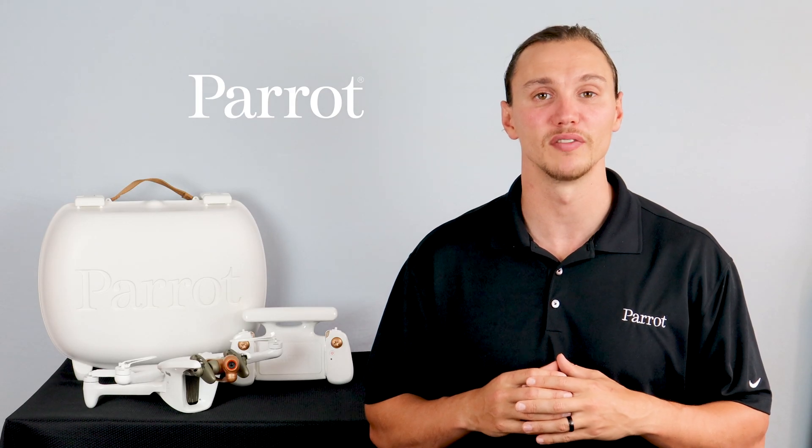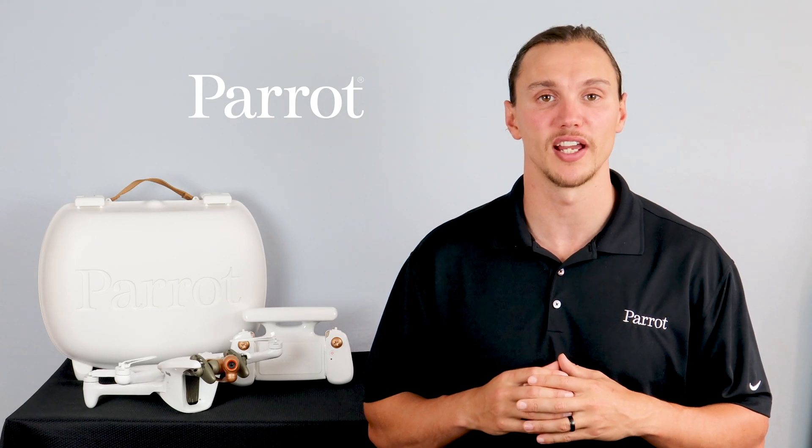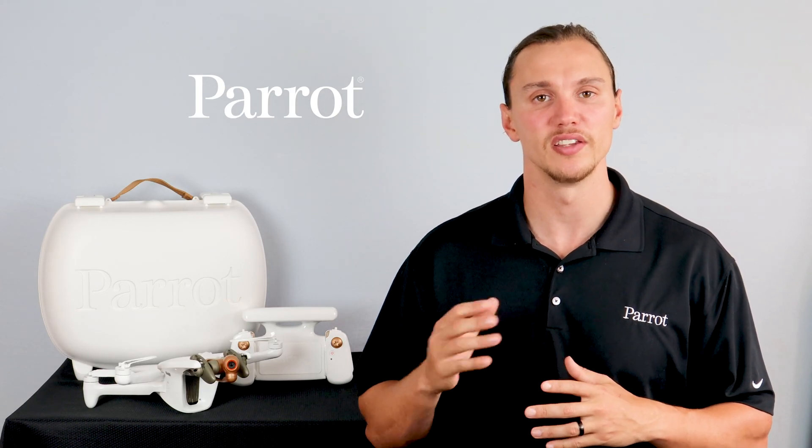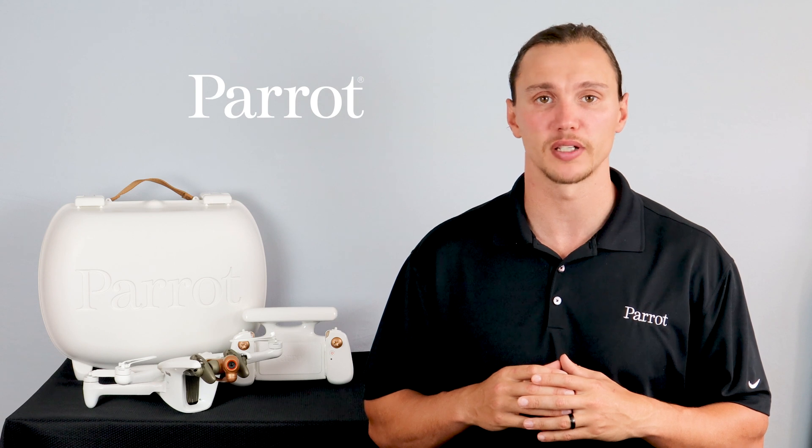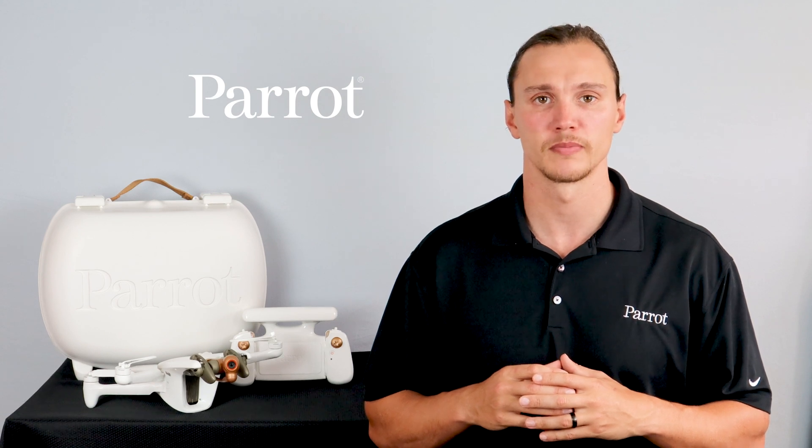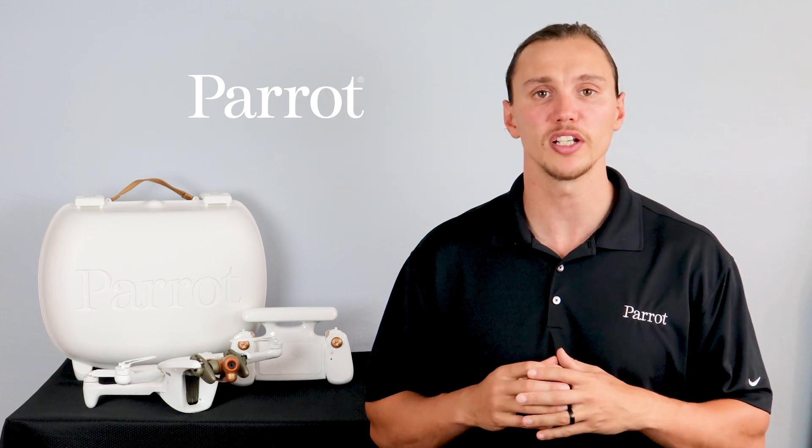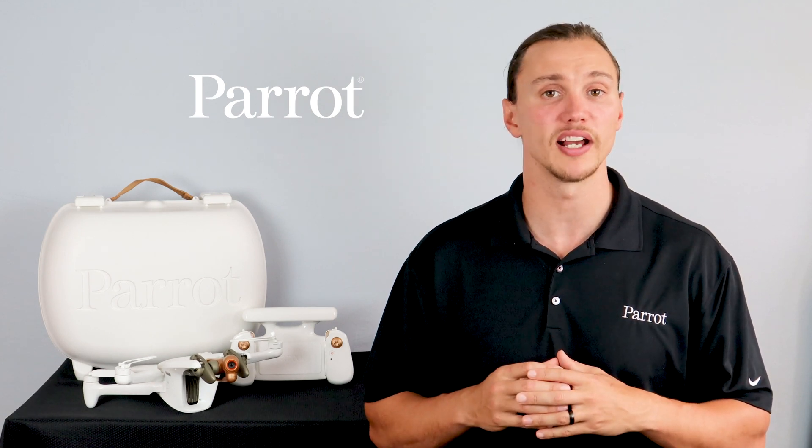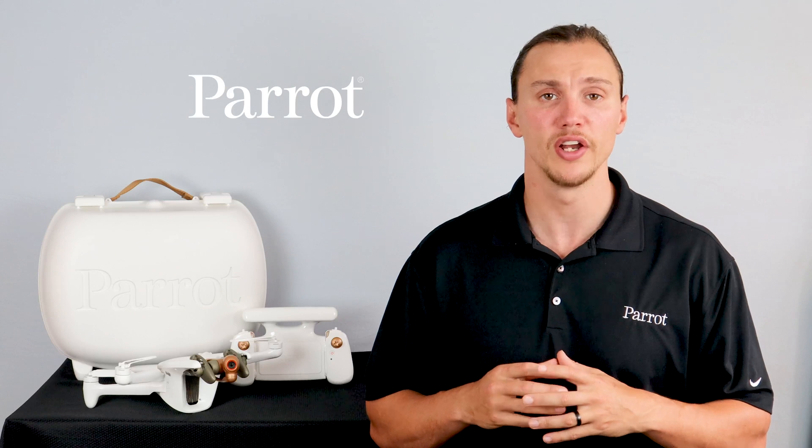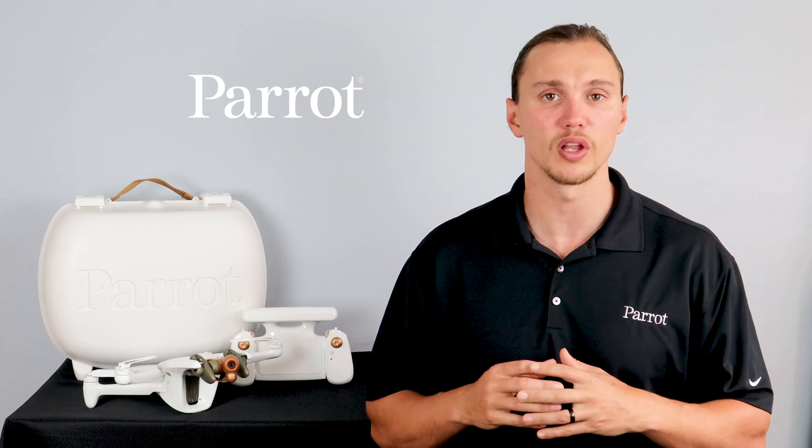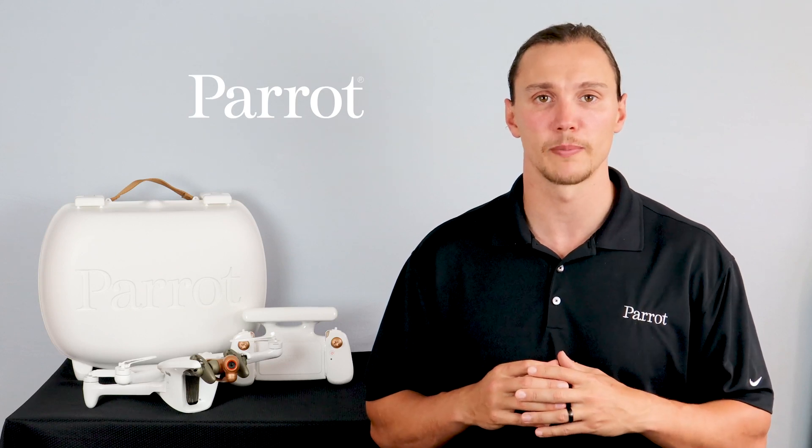Hello and welcome to Parrot's training videos for the Anafi AI. In this video, we'll walk through the FreeFlight 7 application. If you haven't already done so, please download the app from the Apple Store now so you can follow along during the video.